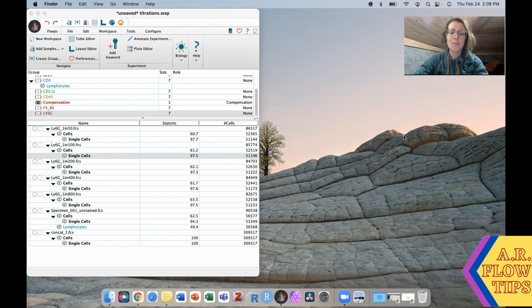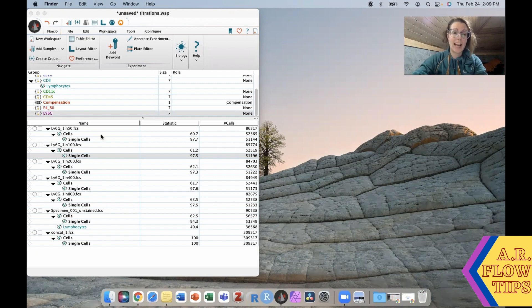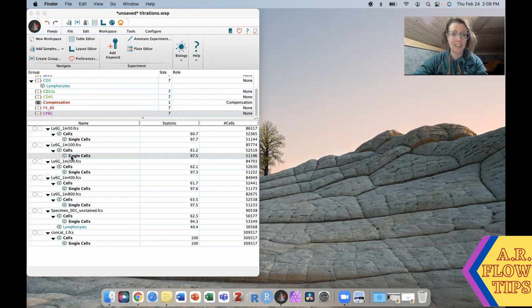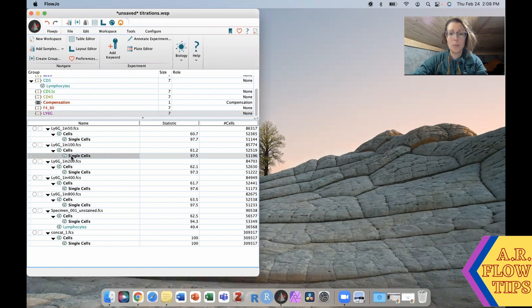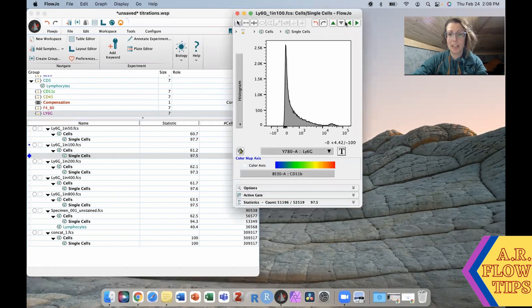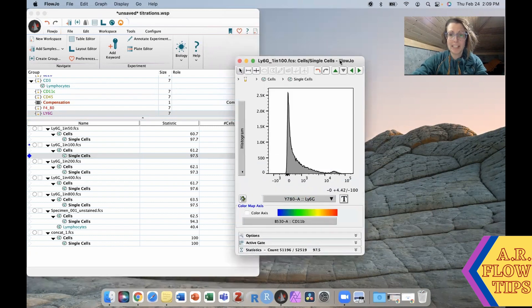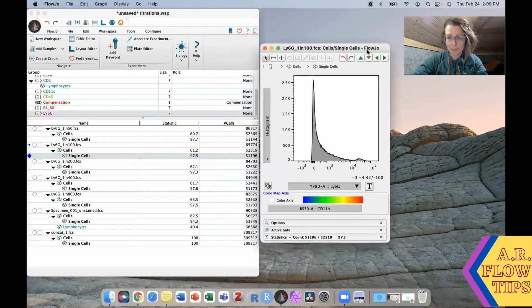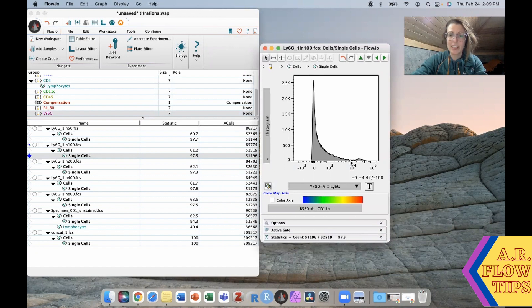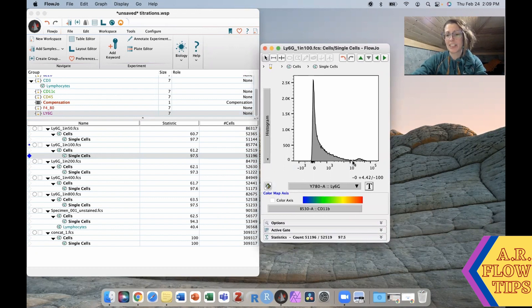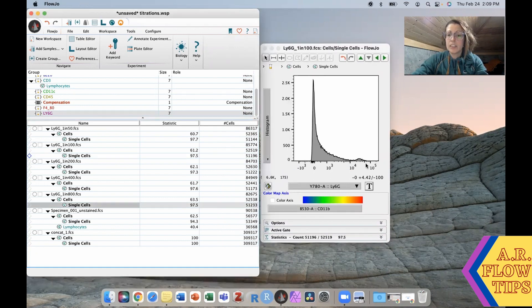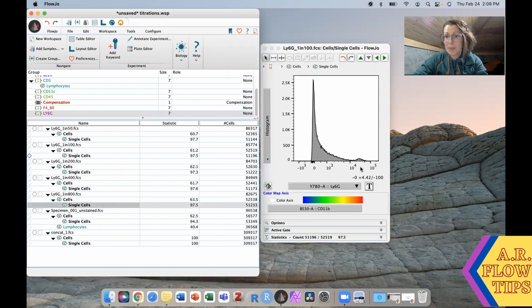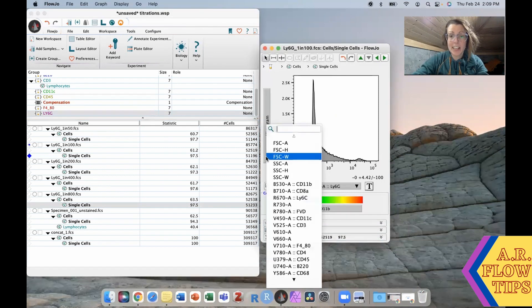First we're going to look at an Ly6g stain. If I open up the first plot, you can see on my histogram I have a very small positive population and a really wide negative population. It can sometimes be harder to tell which is which.